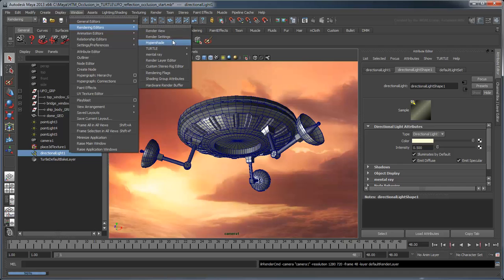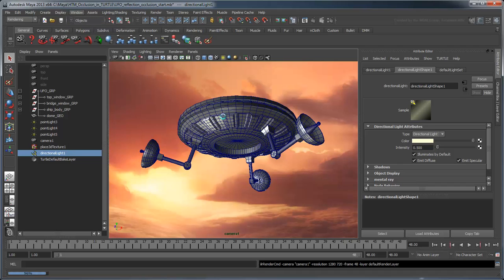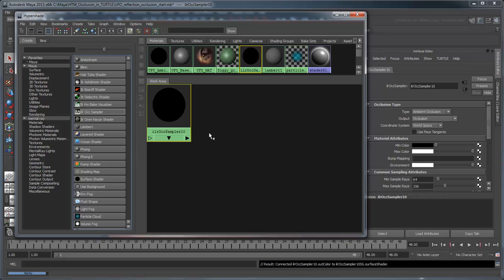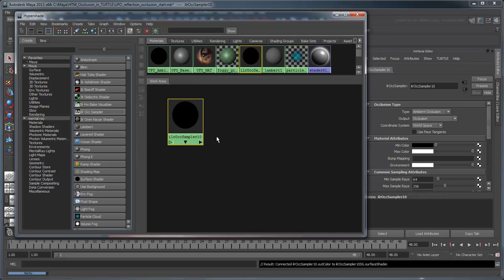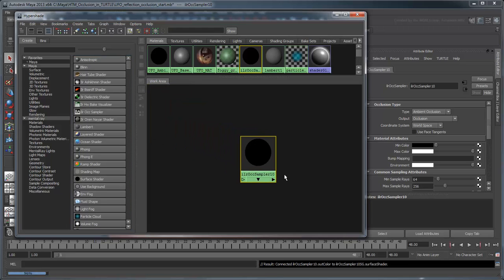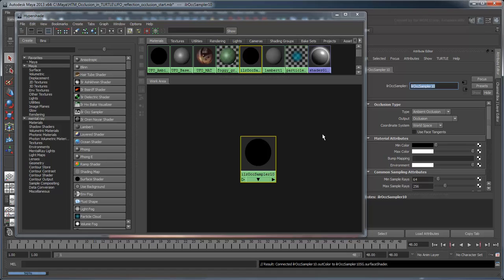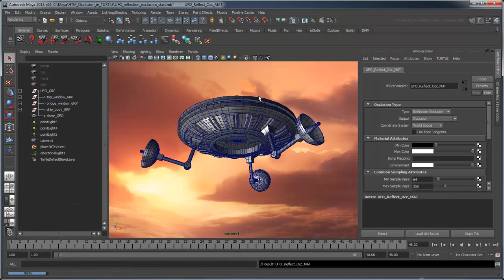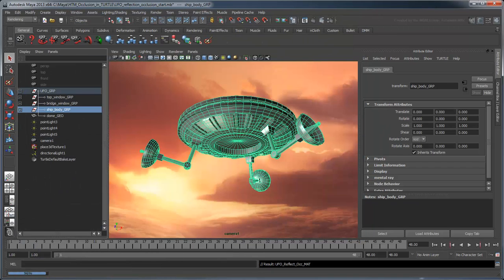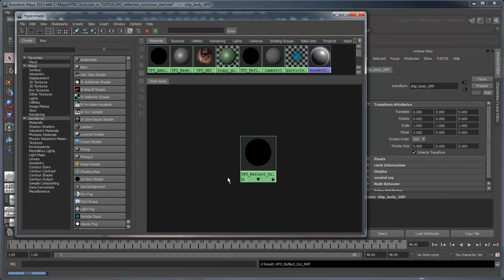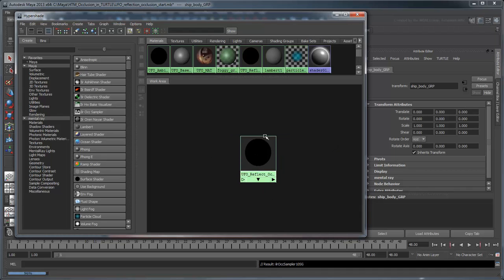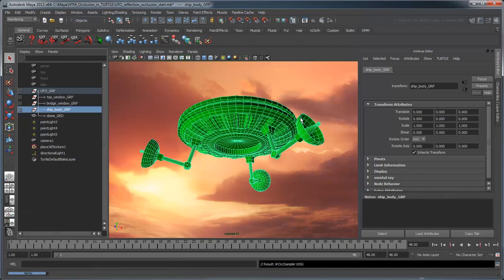In the Hypershade, create a new ILR Occlusion Sampler shader. This time, rename it to UFO Reflect Occ Mat. Set the type to Reflection Occlusion and assign it to the Ship Body group. Render the scene.